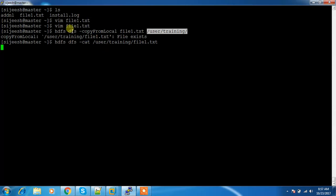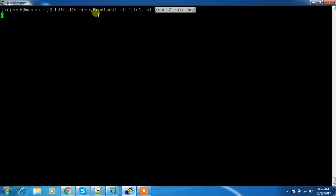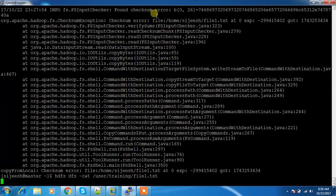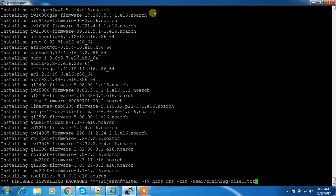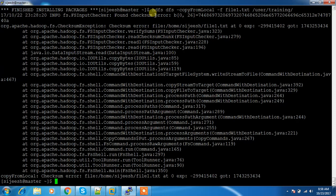What I want is to copy and replace the existing file. Instead of deleting /user/training/file1.txt and copying again, I can use the -f flag. The -f flag will override the contents. However, there is some exception — a checksum error — because we changed the file content. Let me check whether it's updated or not. It's not updating.